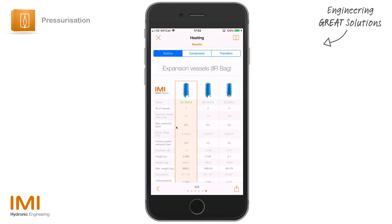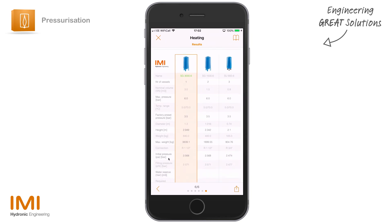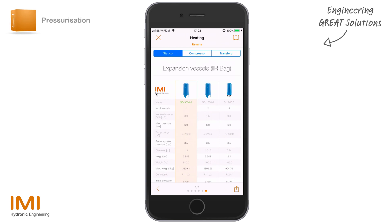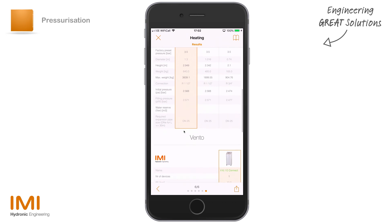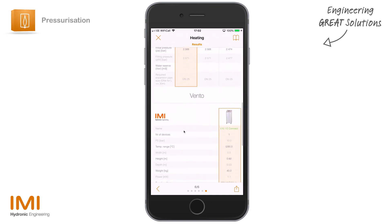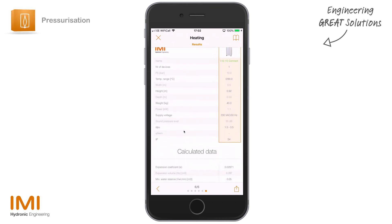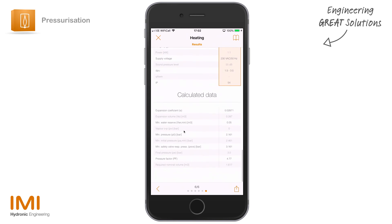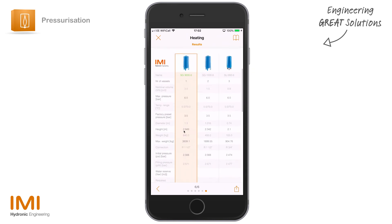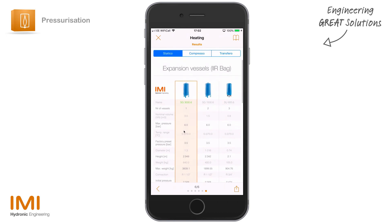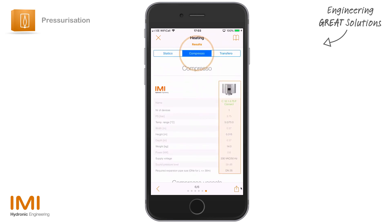Once we're through to section six of six, we've got four columns showing the parameters we selected and all our Statico selections — Statico is highlighted in blue here — along with a Vento as a standalone and all the calculated data below it. On your phone or tablet you may want to export this data — there's an export function in the bottom corner that allows you to send this data out, for example emailing it to yourself.